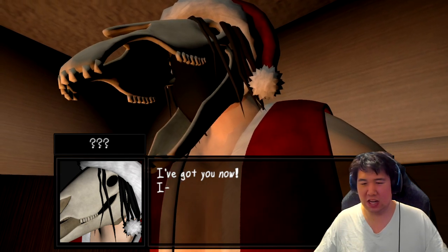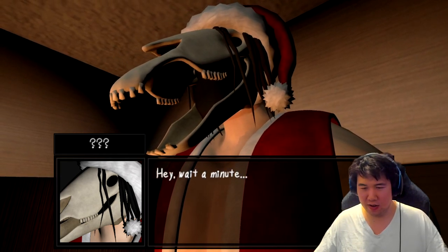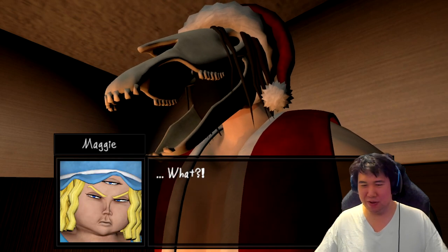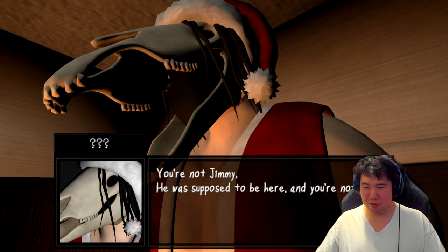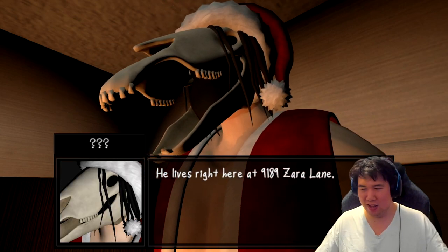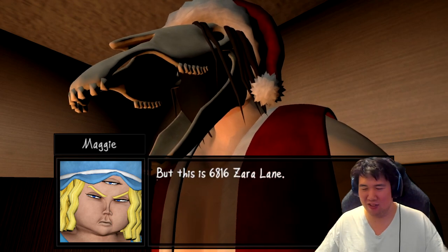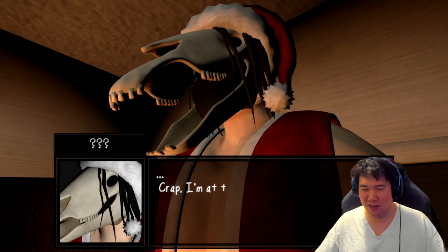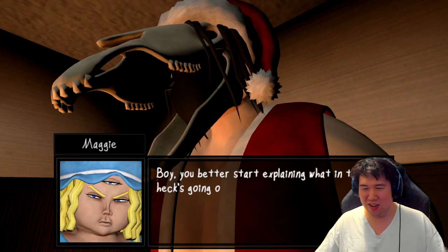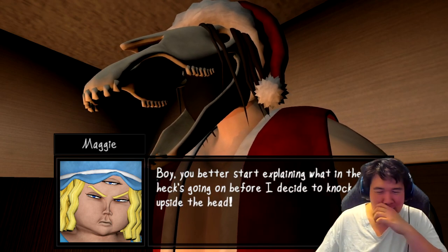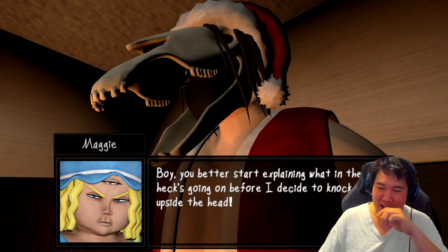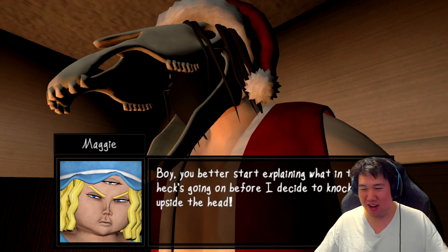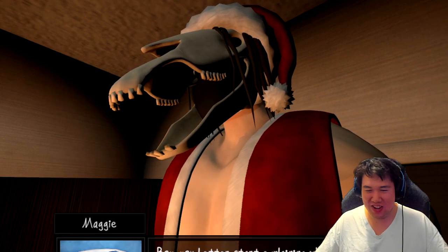I got you now. Hey wait a minute, you're not chewing. You're supposed to be here, you're not him. He looks right. Alright, so this is 6816 Zorro. Boy, you better start explaining what in the heck you're going on before I decide to knock you upside on the head.